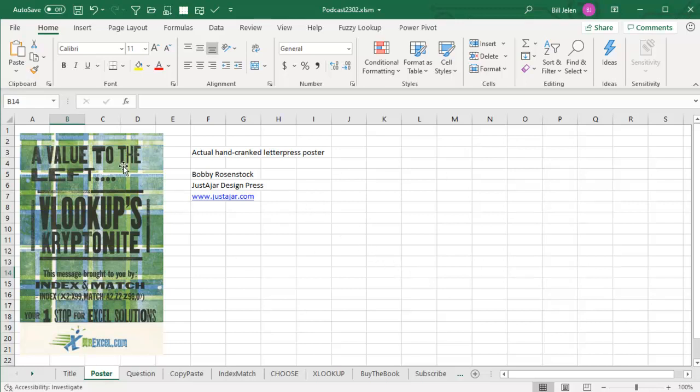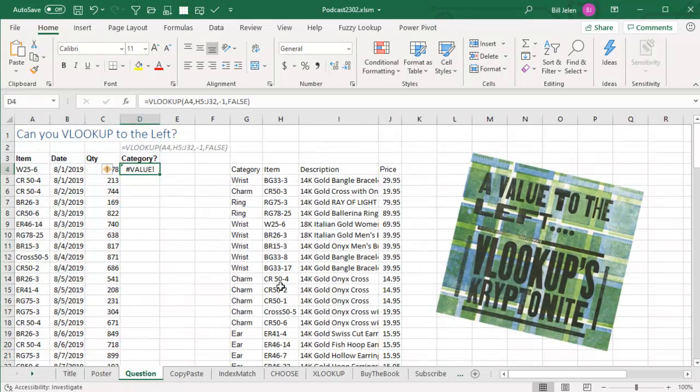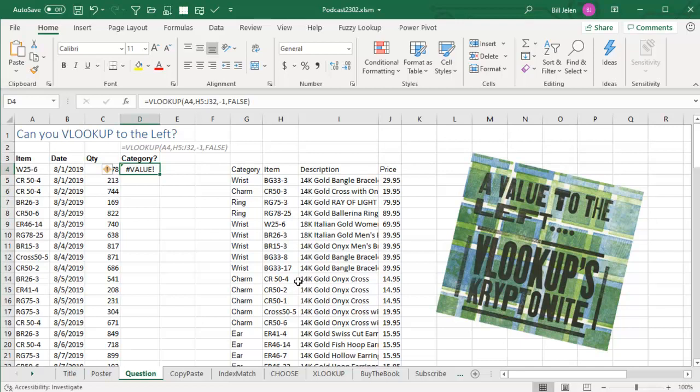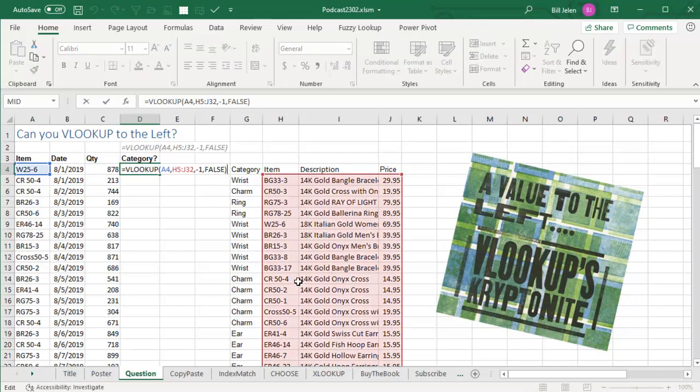This classic letterpress poster from Just Ajar Design Press: A value to the left is VLOOKUP's kryptonite. And that's the question for today.